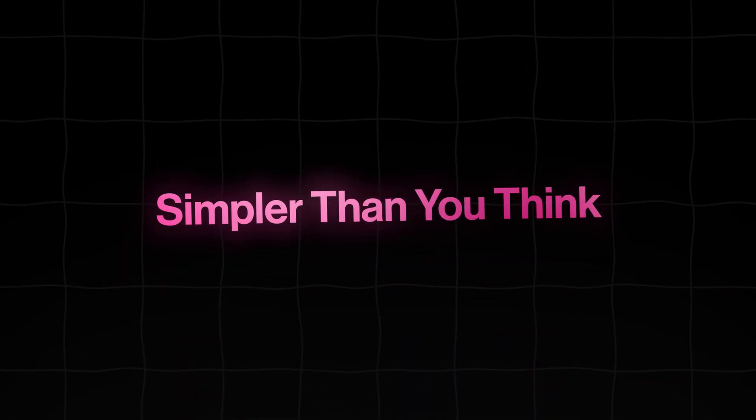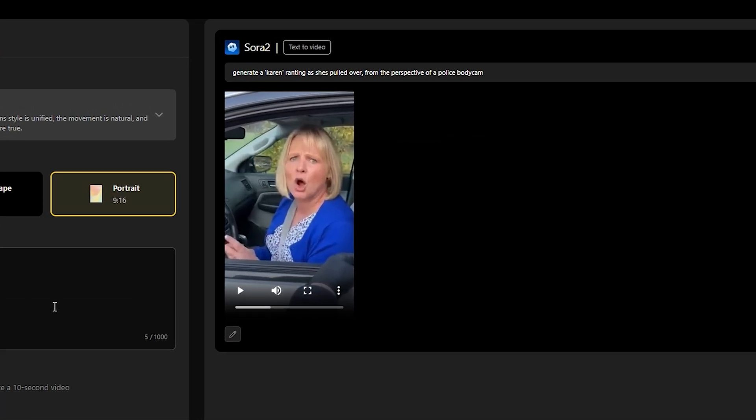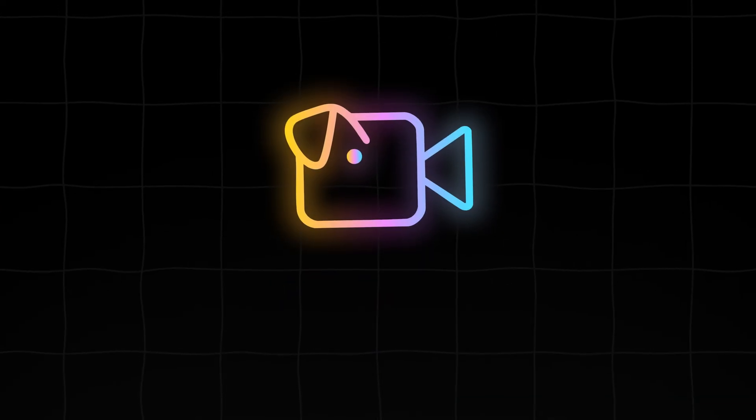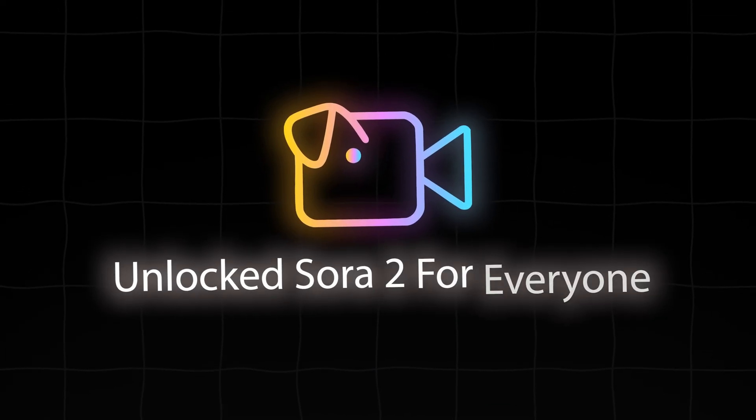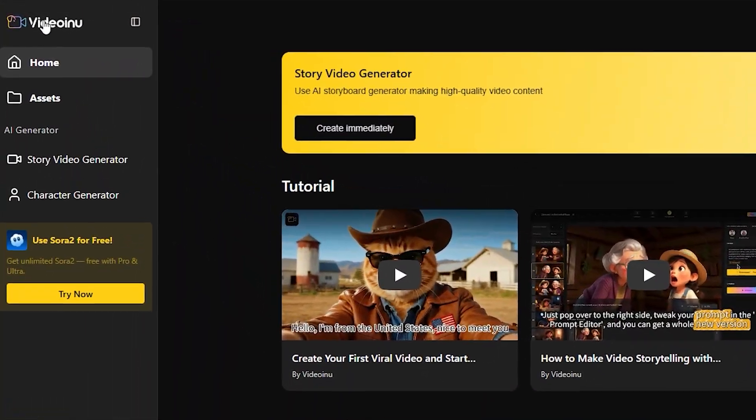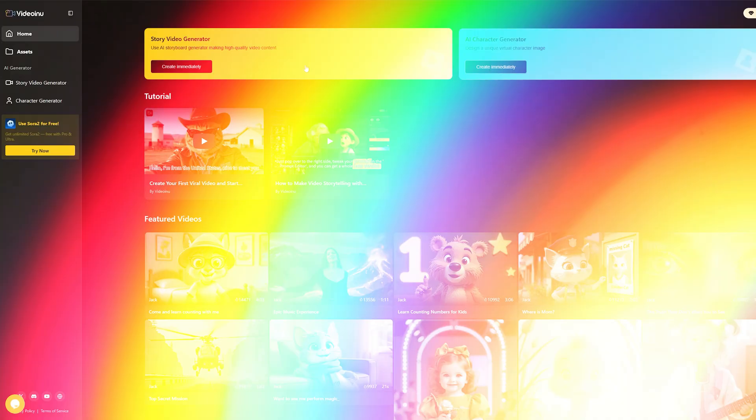The answer is simpler than you think, and it's available right now. There's a tool that has effectively unlocked Sora 2 for everyone. That tool is Videoinu. Forget just talking about it. Let me show you.